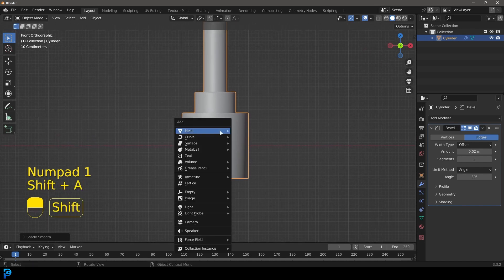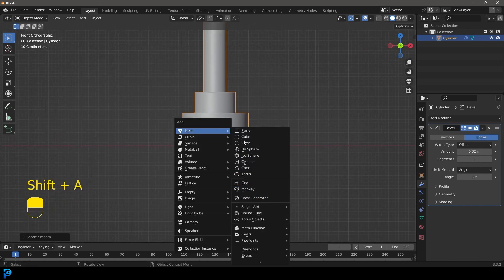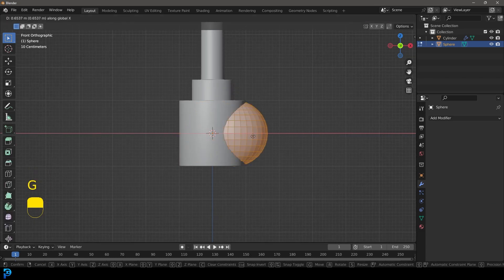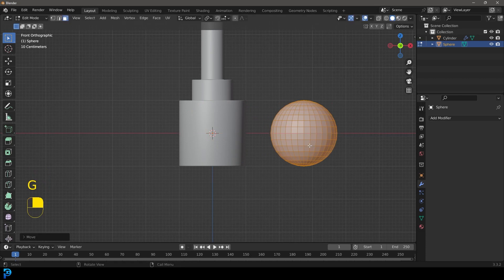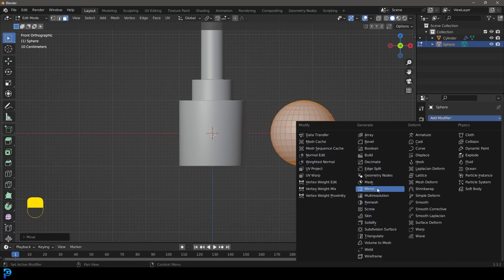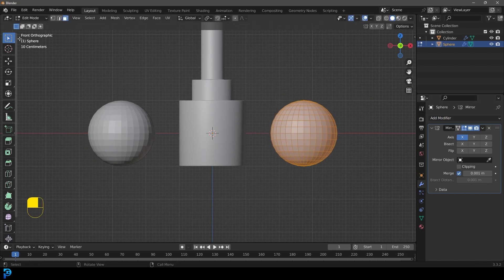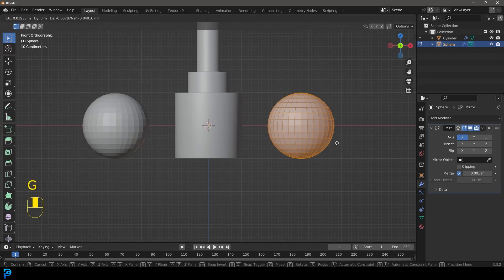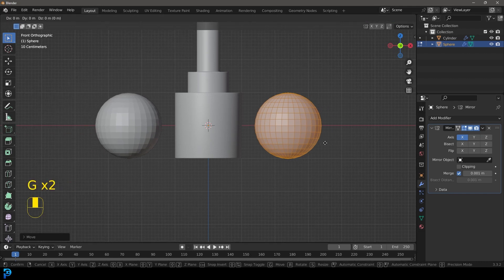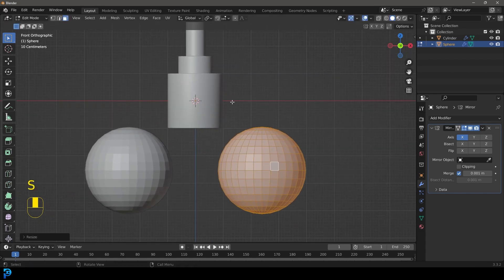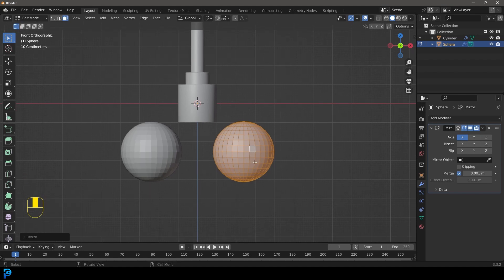In front orthographic view, go Shift A and add in a UV sphere. Tab into edit mode, go G X and move it along the X axis to the side. Under modifiers, give it a mirror modifier — now we have it mirrored because the origin point is still in the middle. Go G Z to bring it down, then scale it up so it's bigger than the cylinder part.